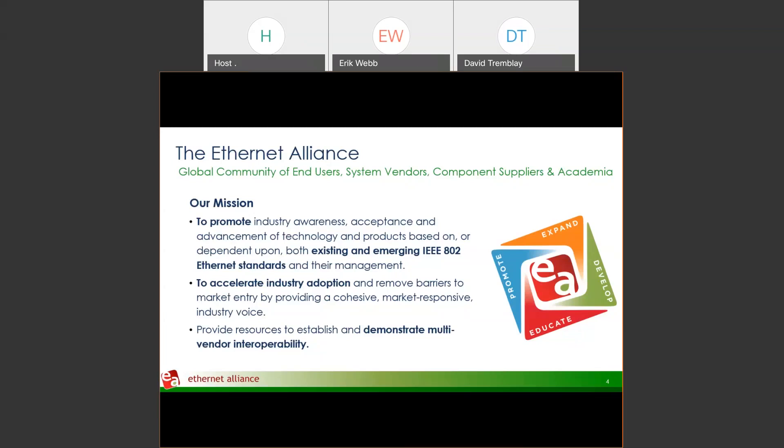Starting with our mission: the Ethernet Alliance is a global community of end users, system vendors, and component suppliers in academia. Our mission is to promote industry awareness, acceptance, and advancement of technology and products based on or dependent upon the emerging IEEE 802.3 Ethernet standards and their management. Today I'll talk about 802.3 Power over Ethernet technology, how it's been adopted in the marketplace, and where certification is useful for validating systems and devices.